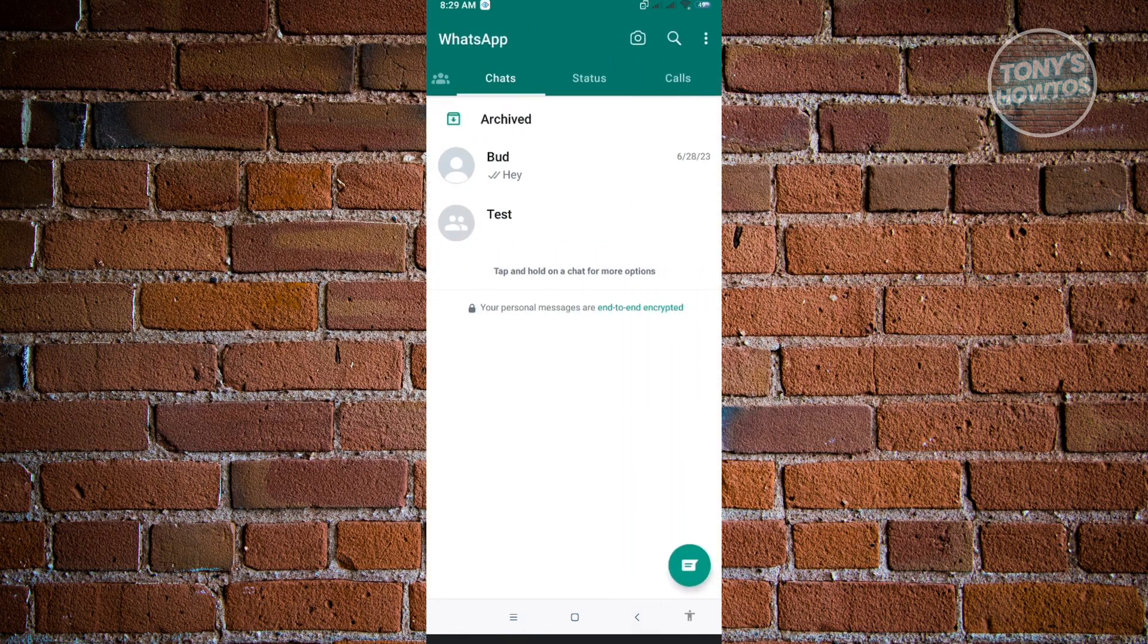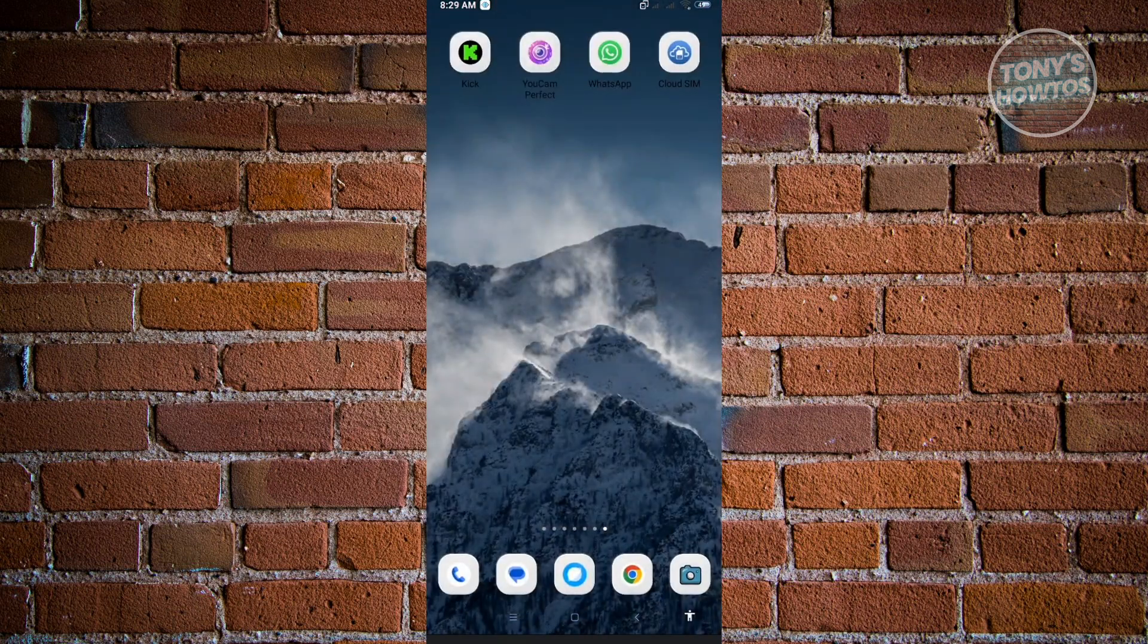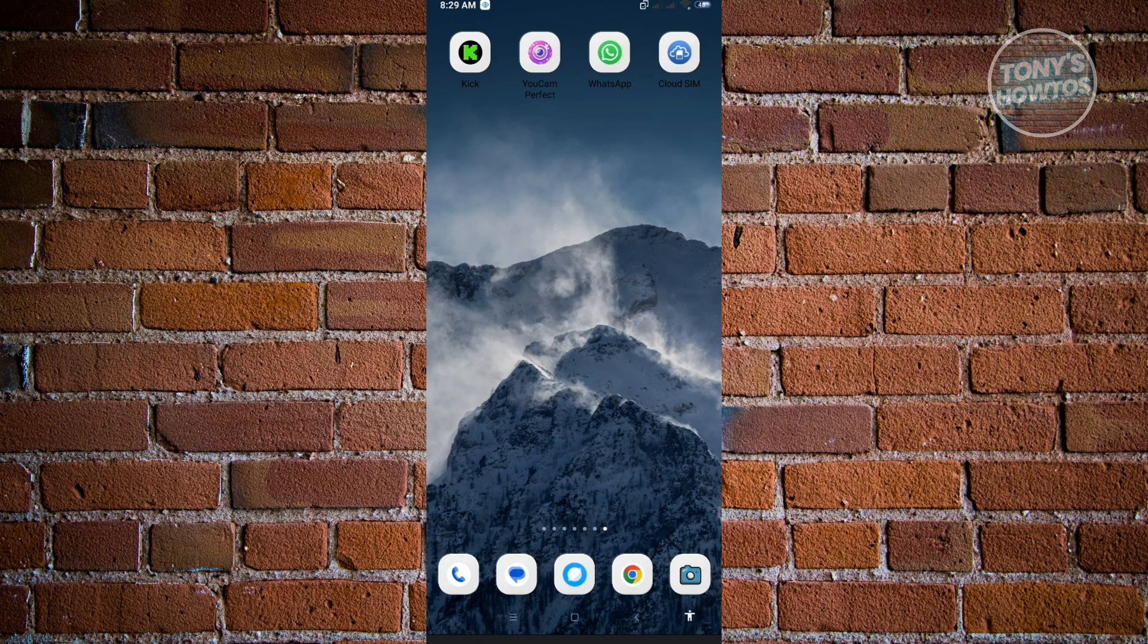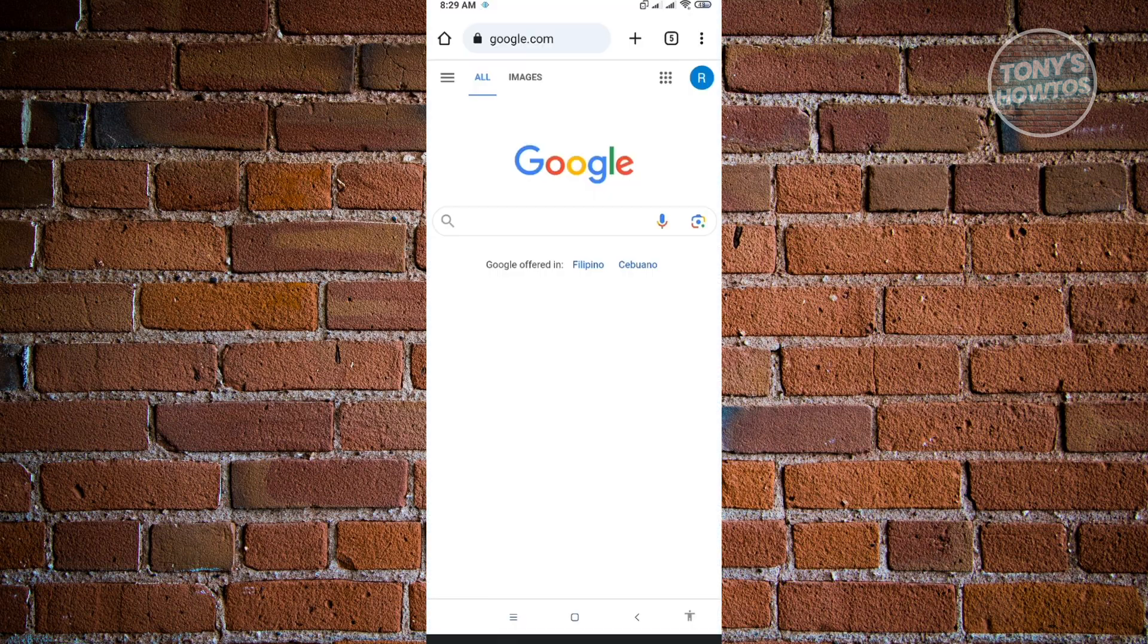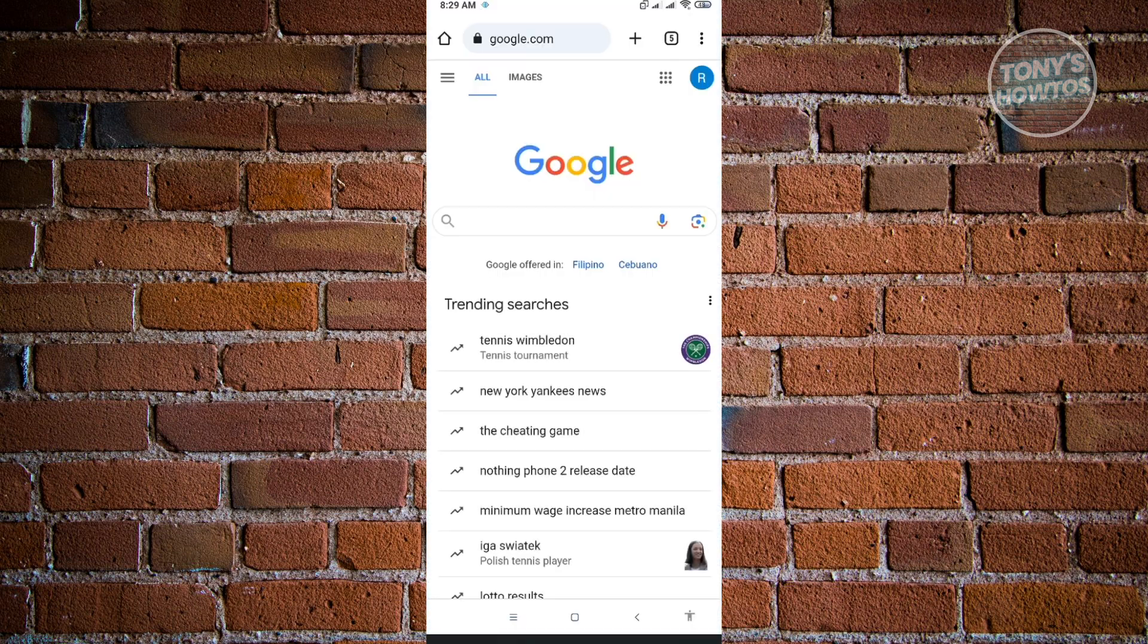First thing is you want to actually exit your WhatsApp application because this feature is not directly supported by WhatsApp. So here you want to actually go ahead and open up your browser, any browser would do.